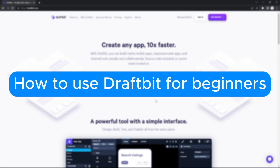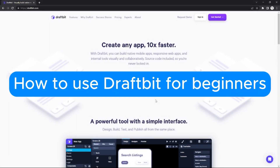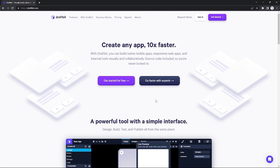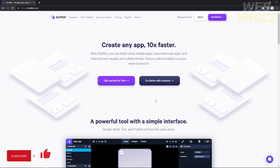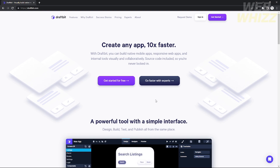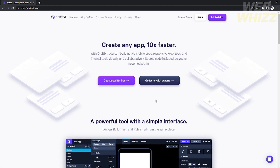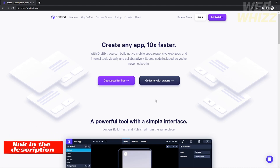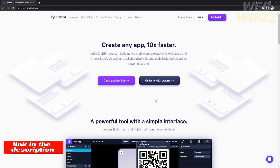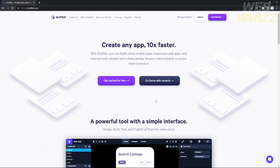How to use Draftbit for beginners. Hello, welcome to our channel WebWiz, and in this tutorial I will show you how to use Draftbit for beginners. Make sure that you watch till the end of the video to properly understand the tutorial. Before that, you can check out the Draftbit website using the link in the description below. Without further ado, let's get started.